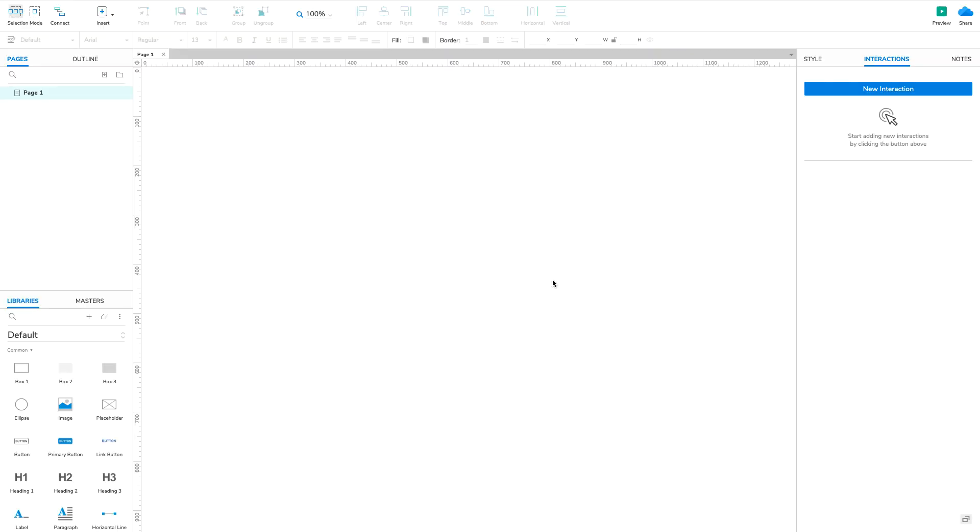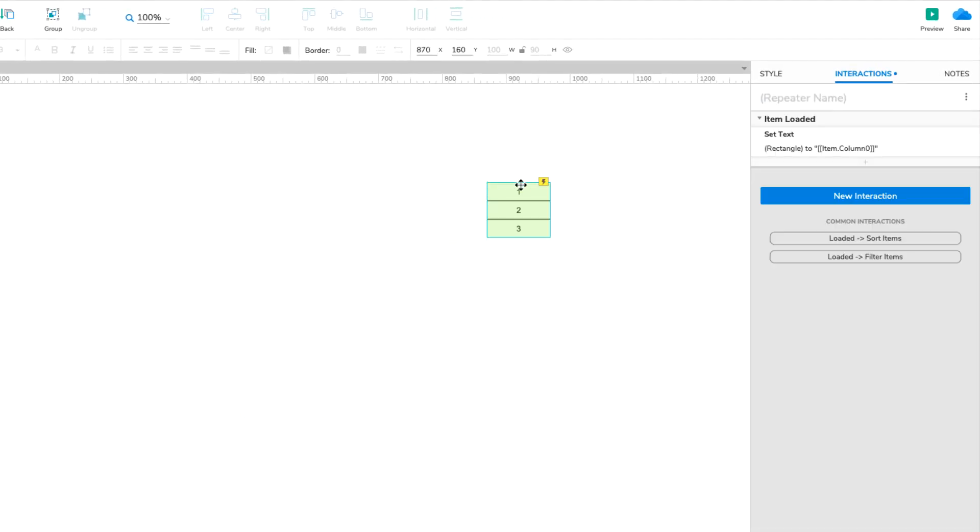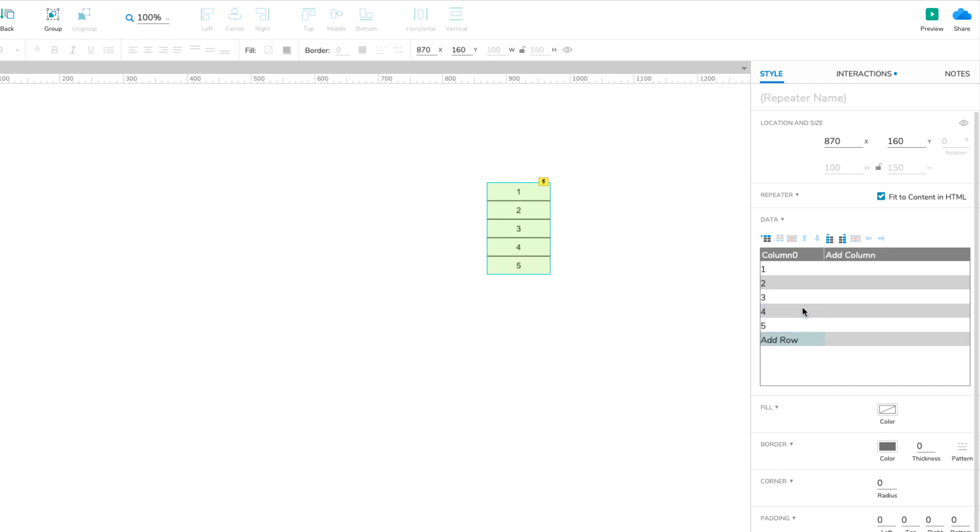To get started, drag a repeater widget onto the canvas and go to its dataset in the Style pane. Add two new rows to column 0 of the dataset. One with the value 4 and one with the value 5.